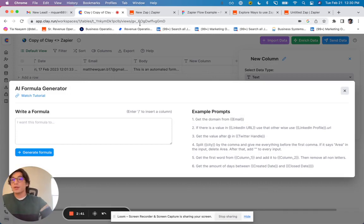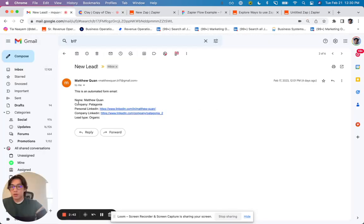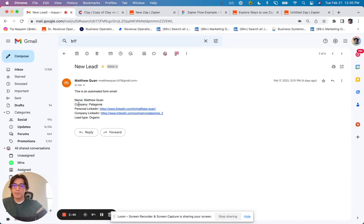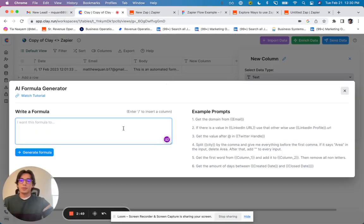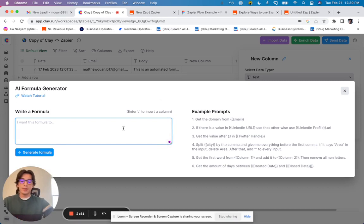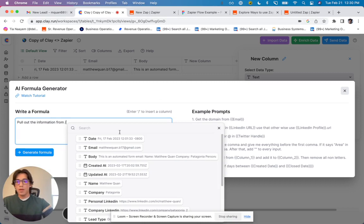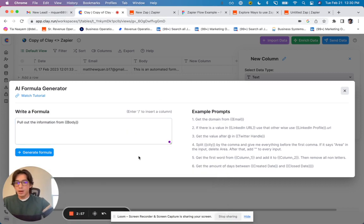And so all I'm going to do is use the AI formula generator. And what I'm trying to do is essentially create columns for all these different form inputs. So I want a column for the name, for the company, personal LinkedIn, etc. And so what I'm going to do, using the AI formula generator, say, pull out the information from, I'm going to select the body.